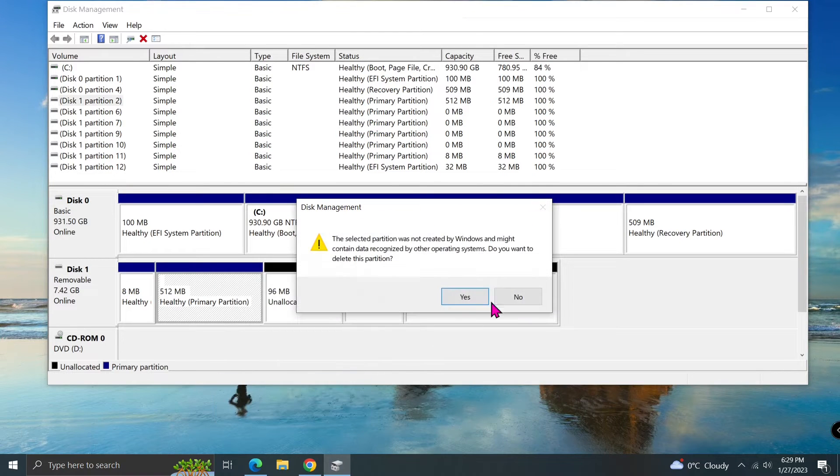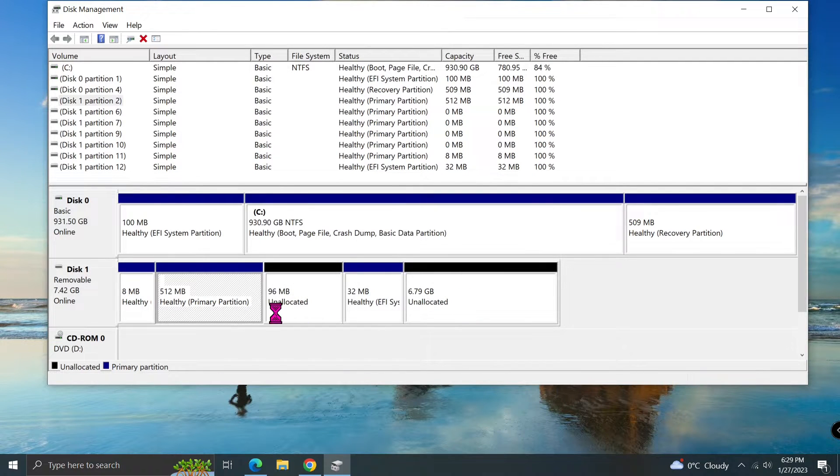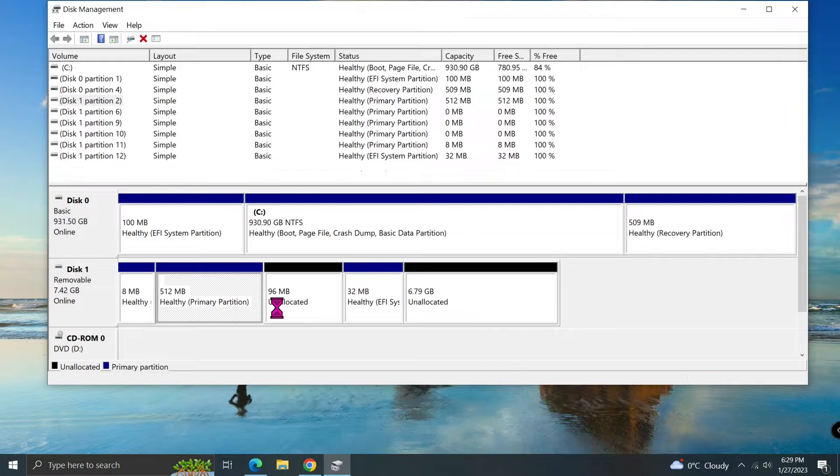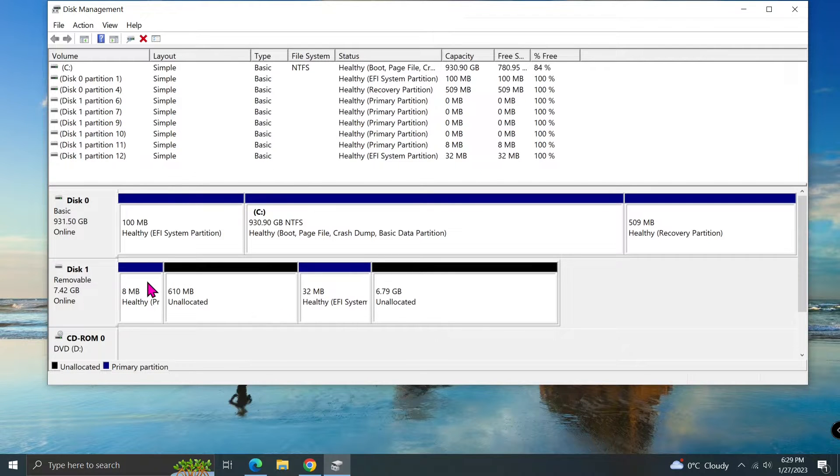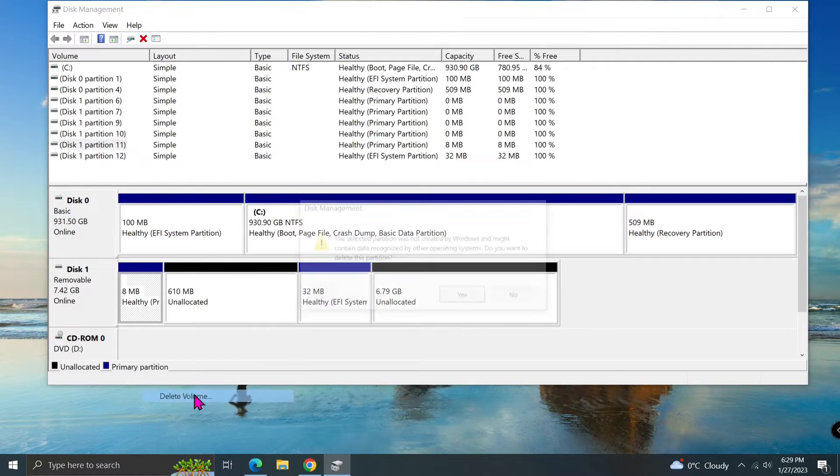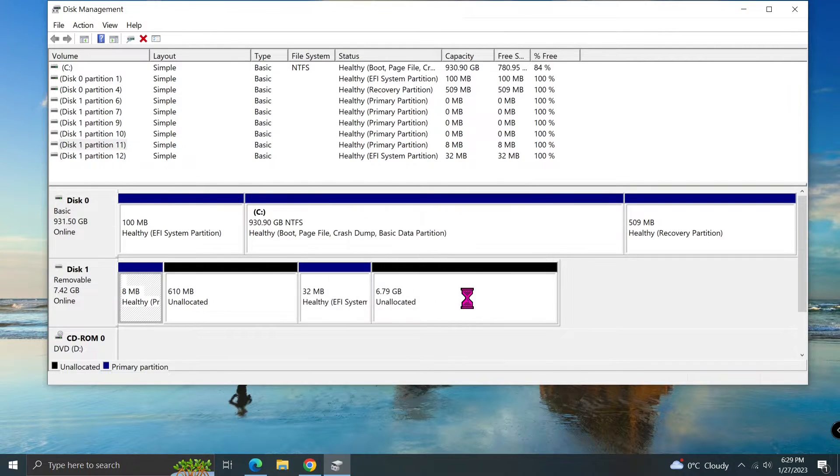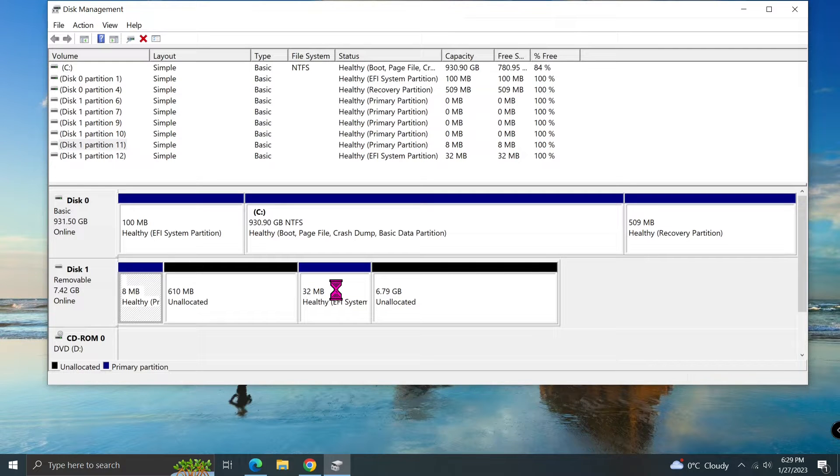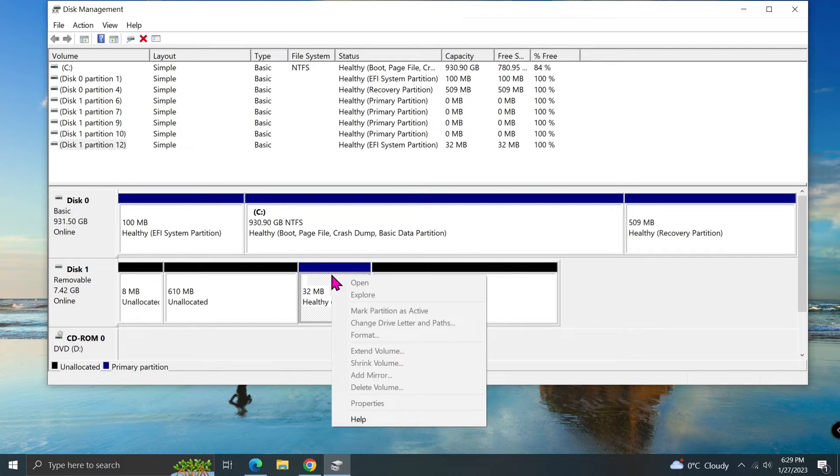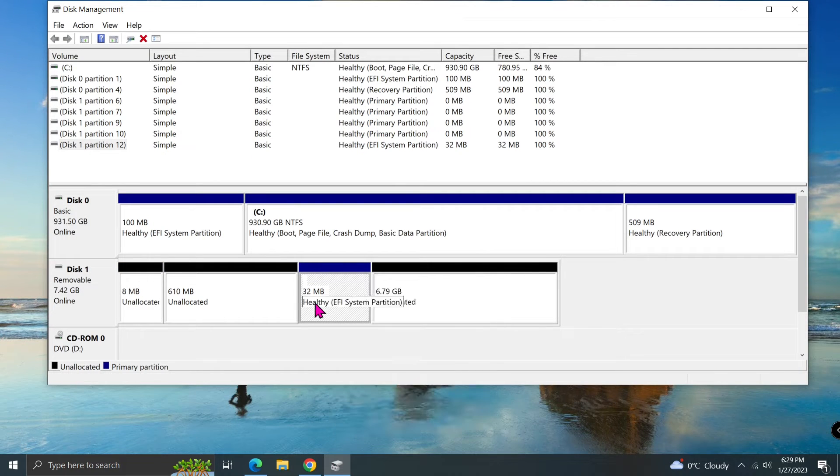Hi everyone! Have you ever gotten a USB that File Explorer cannot read, and you tried to use disk management to delete partitions on it, but you could not delete partitions because the delete volume is not available?